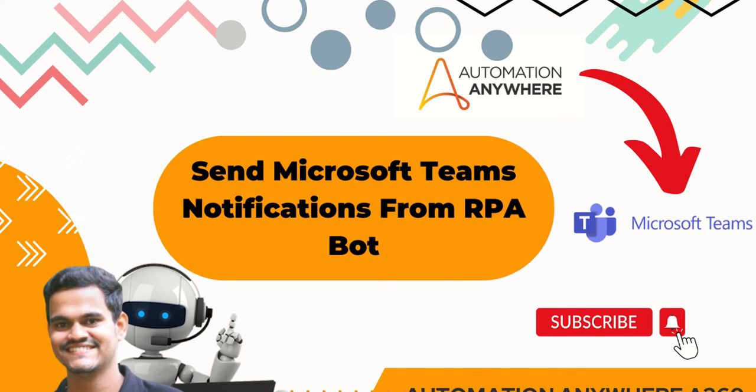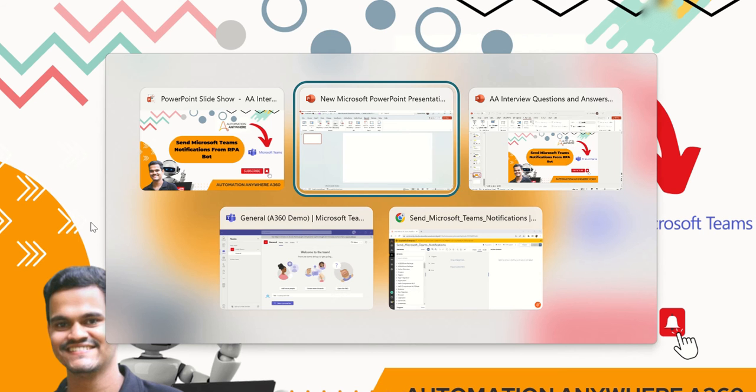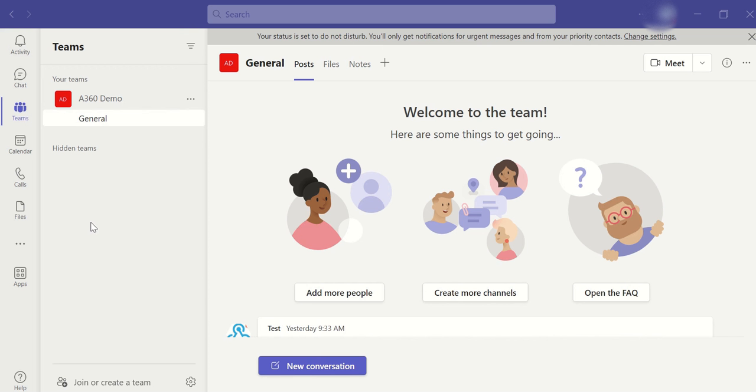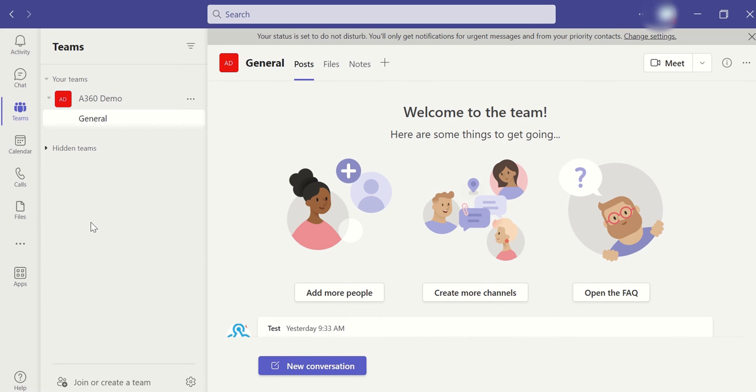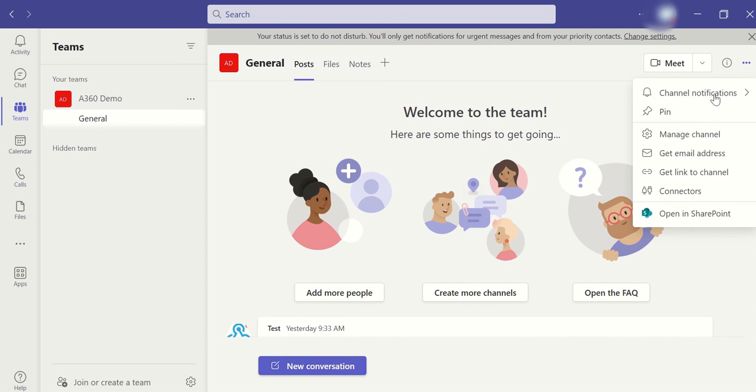So now how we can send these messages instantly or live from the Automation Anywhere, that integration we will see. Without wasting the time, I will go to Microsoft Teams. I have one particular teams group. Basically, we will have a dedicated teams group for the project. I'm taking a project name as A360 demo.